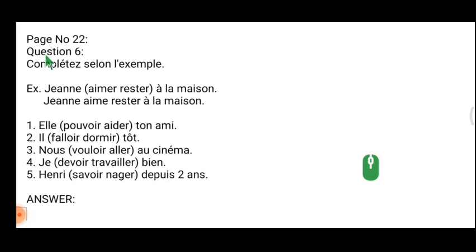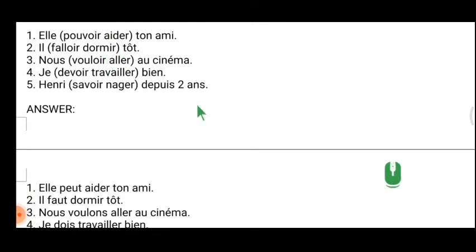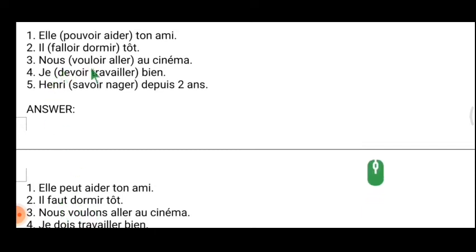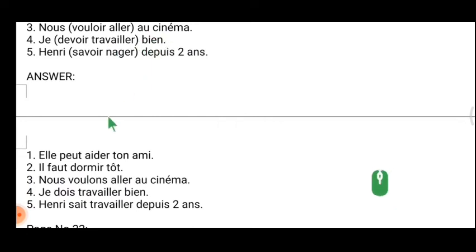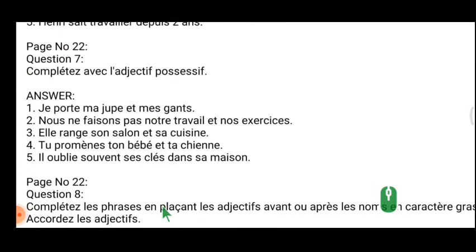Next: semi-verbs, also called modal verbs. As I already said, if you have two verbs, the first verb must be conjugated and the second verb stays in the infinitive. Examples: 'Il peut aider son ami' — pouvoir conjugated, aider stays infinitive. 'Il faut dormir' — faut stays, dormir is infinitive. 'Nous voulons aller au cinéma.' 'Je dois travailler bien.' 'Henri sait nager depuis deux ans.'